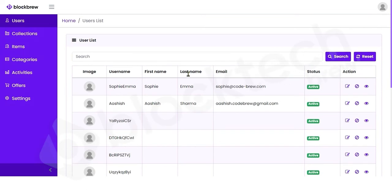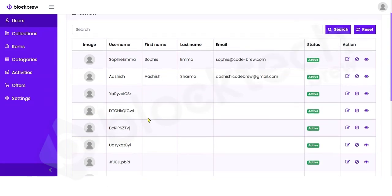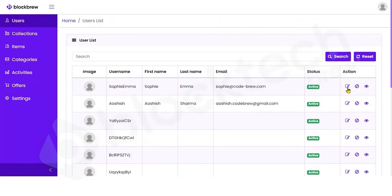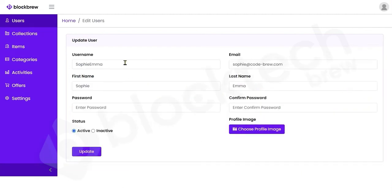As the admin you have access to edit any user profile — update their username, email, first name, last name, and password. Most importantly, you can change the status of a user. If you change a user's status from Active to Inactive, that user cannot perform any further transactions until you re-enable their active status.